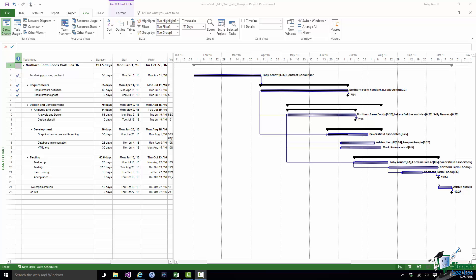I am going to assume that you have come across Earned Value Analysis before. Even so, I'm going to start in this section by clarifying the terminology and explaining some of the ways in which Project 2016 does Earned Value calculations for us. Then in the next section I'll take a look at one or two examples of Earned Value Analysis using our website project.